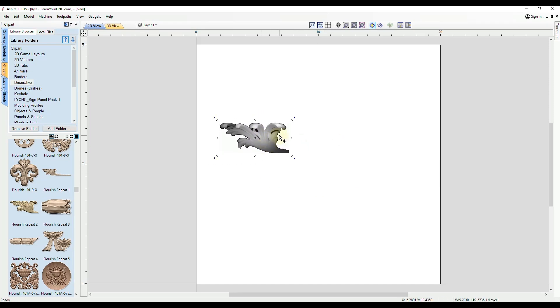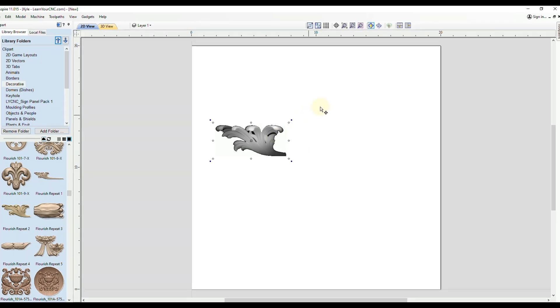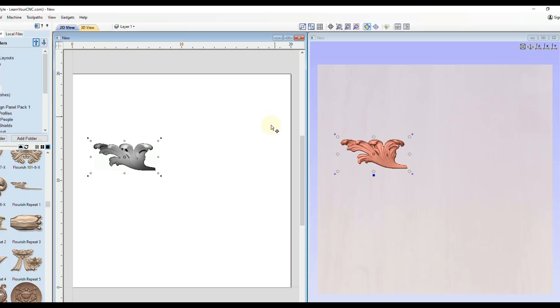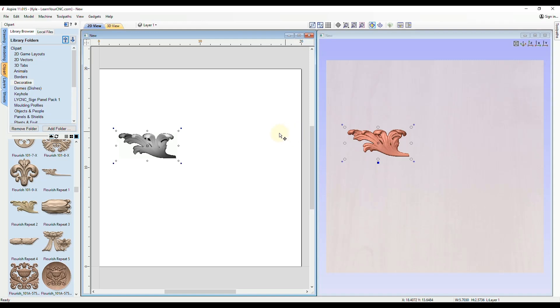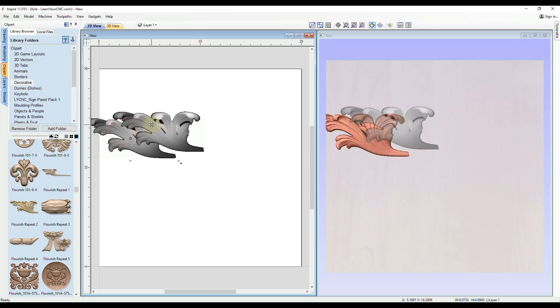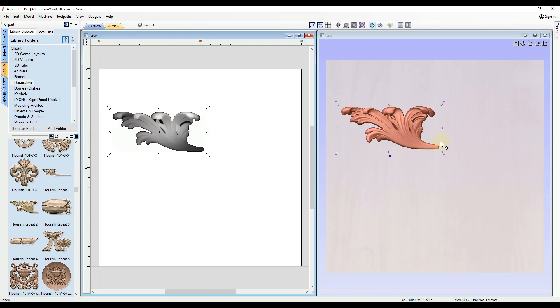And whenever you're dealing with 3D objects, a lot of times it's easier if you split the screen up at the top and that way you can see the 2D and 3D views at the same time. So now when we make a change in the 2D view it will update in the 3D view.